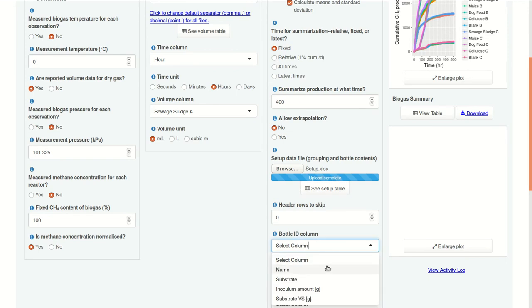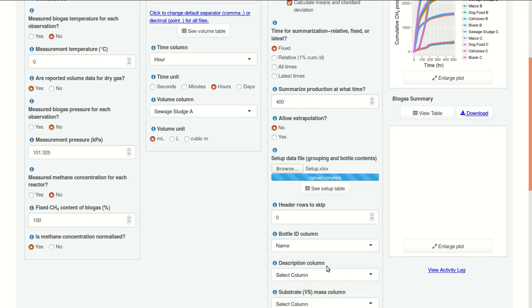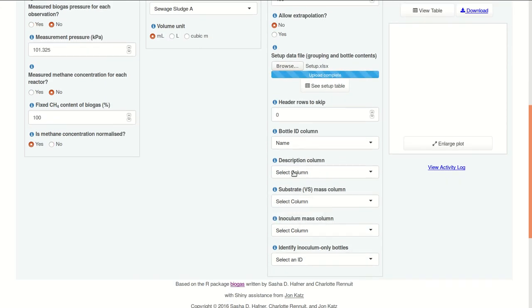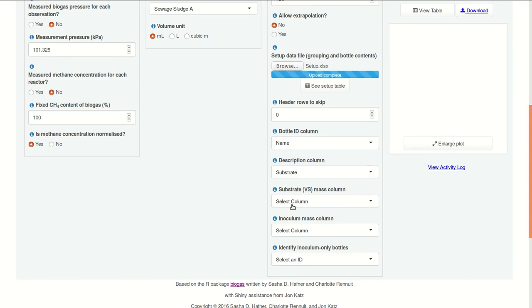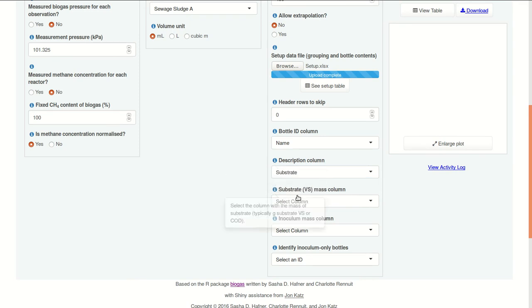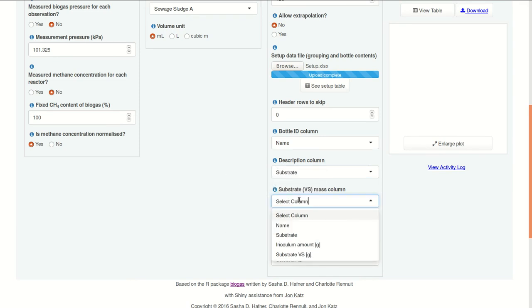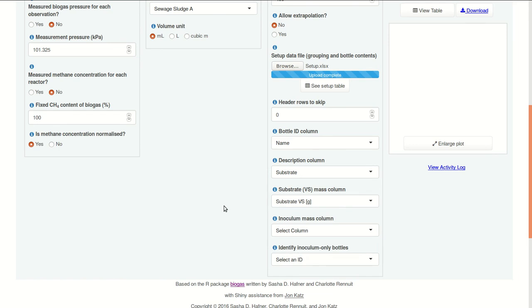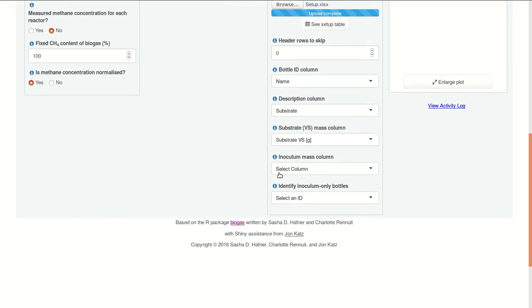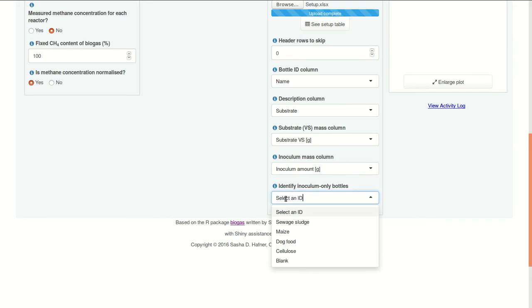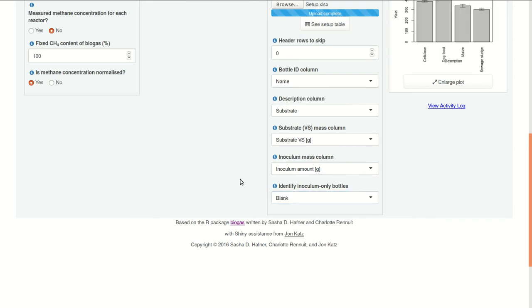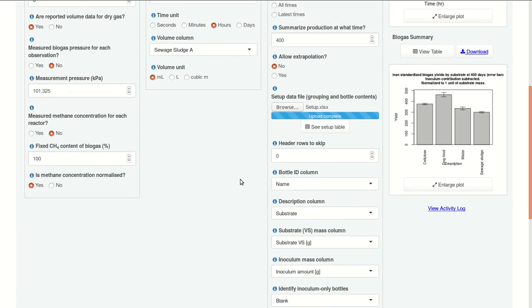Bottle ID. Remember, this is the column that's going to match up. It's going to contain values that match the column names in our biogas file. Description. It's substrate. This is used for grouping. Substrate VS mass. Inoculum quantity. And inoculum-only bottles are called blanks here.